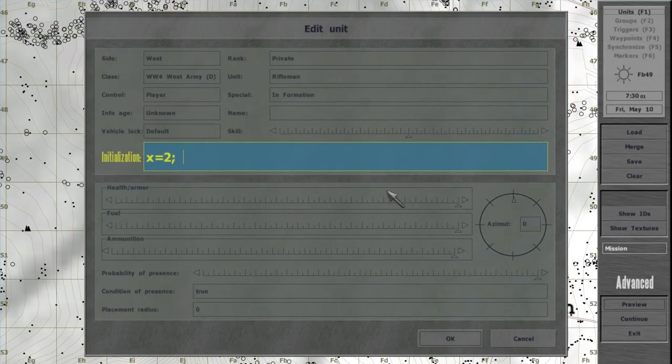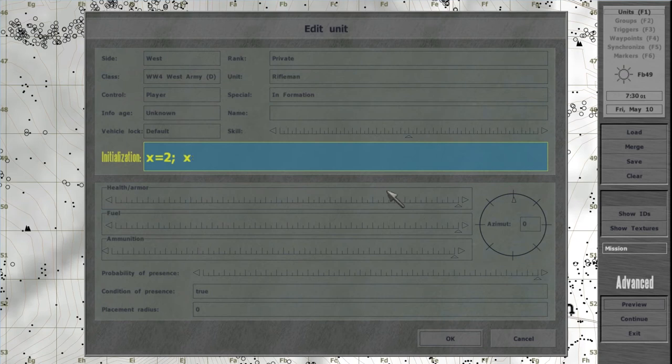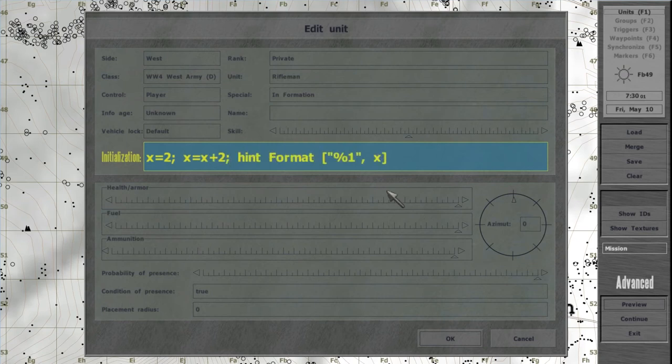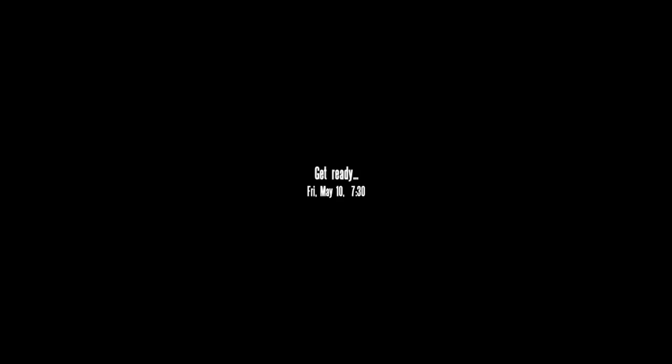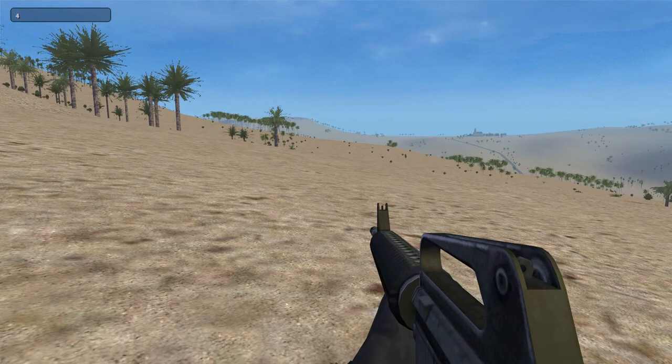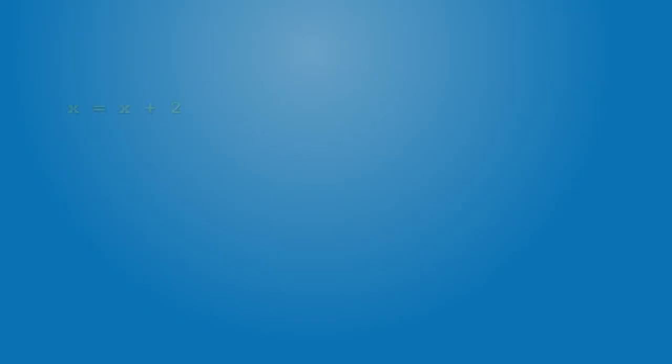In a similar fashion, you update values in the variables, so x equals x plus 2. 2 is added to the current number under x, and afterwards, that result replaces the current x's value.